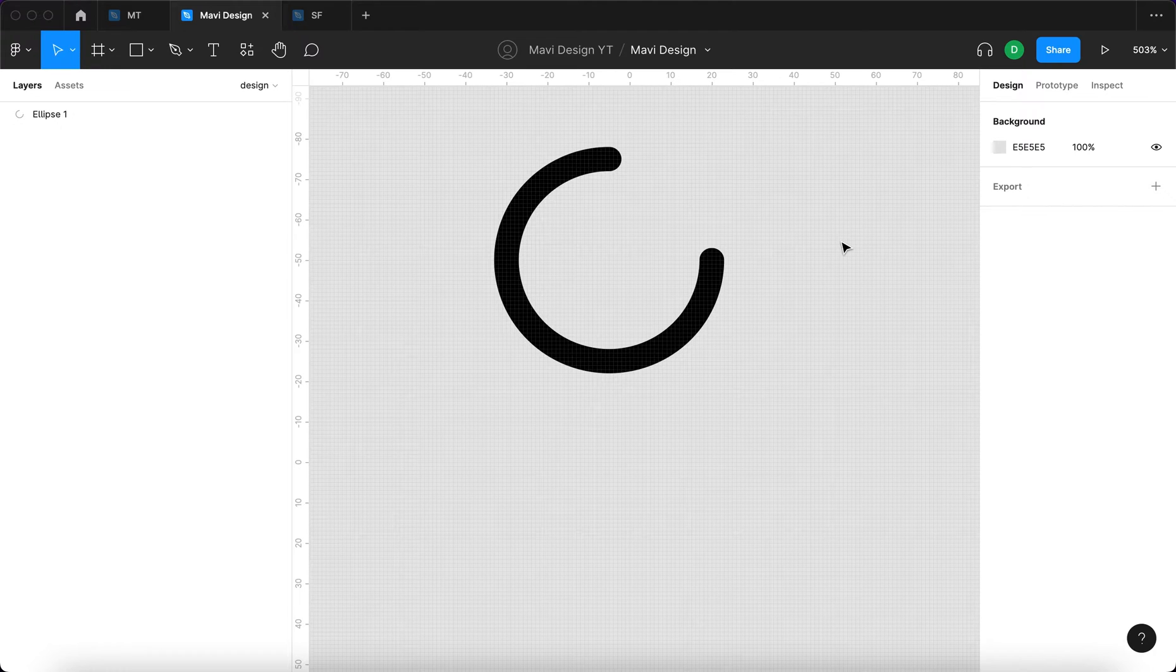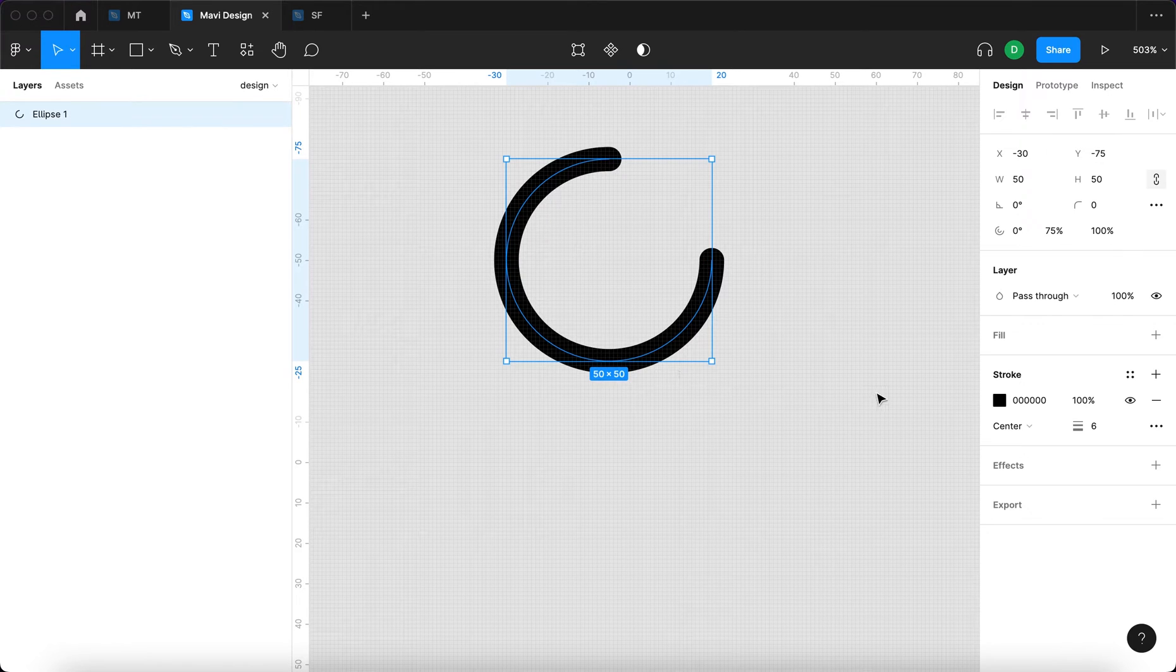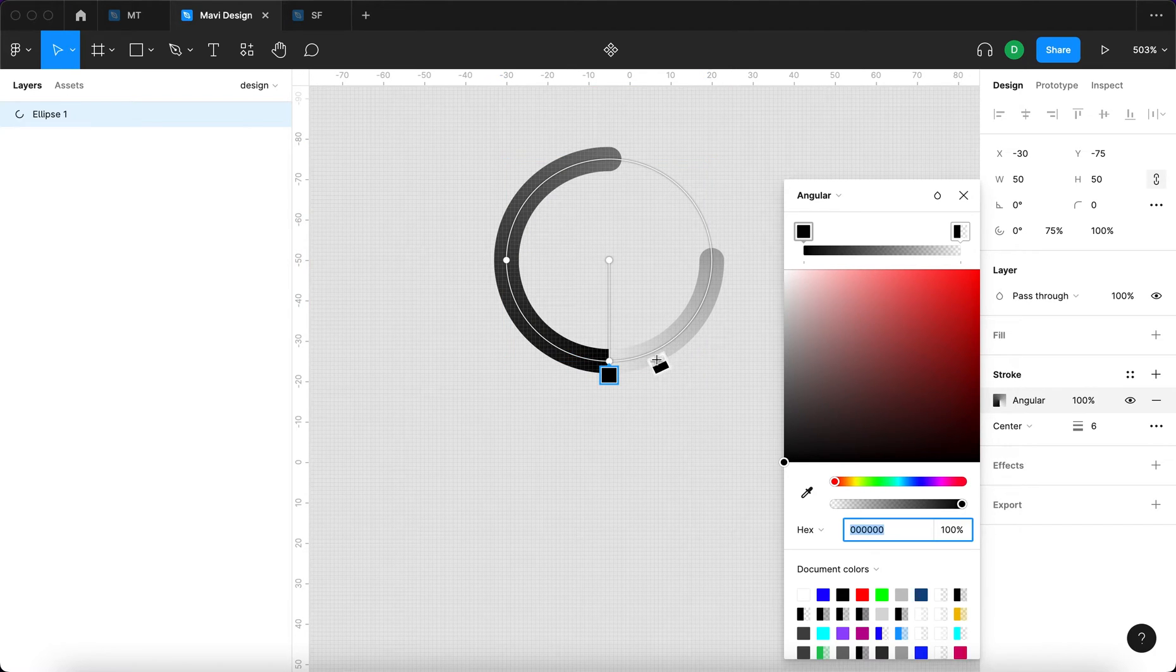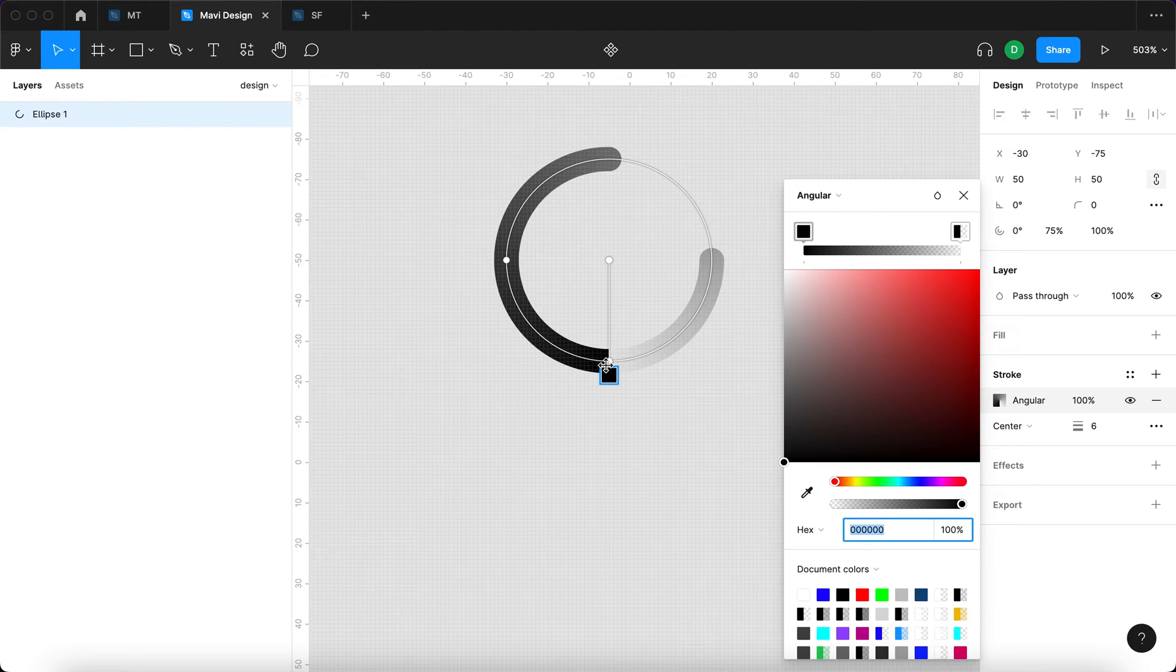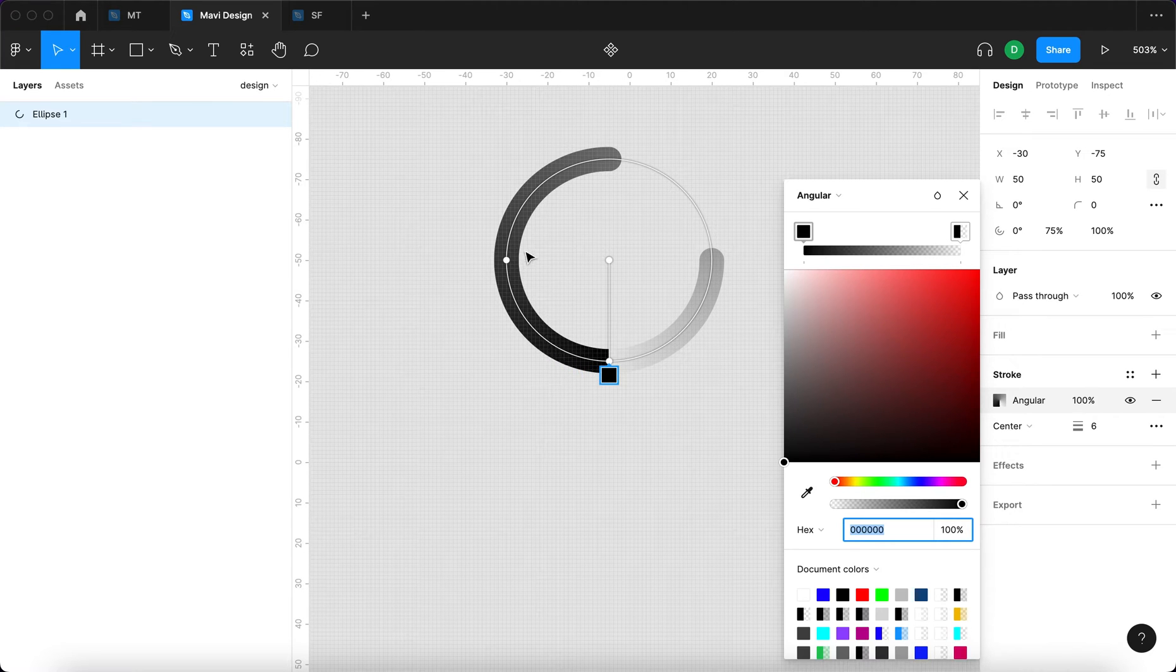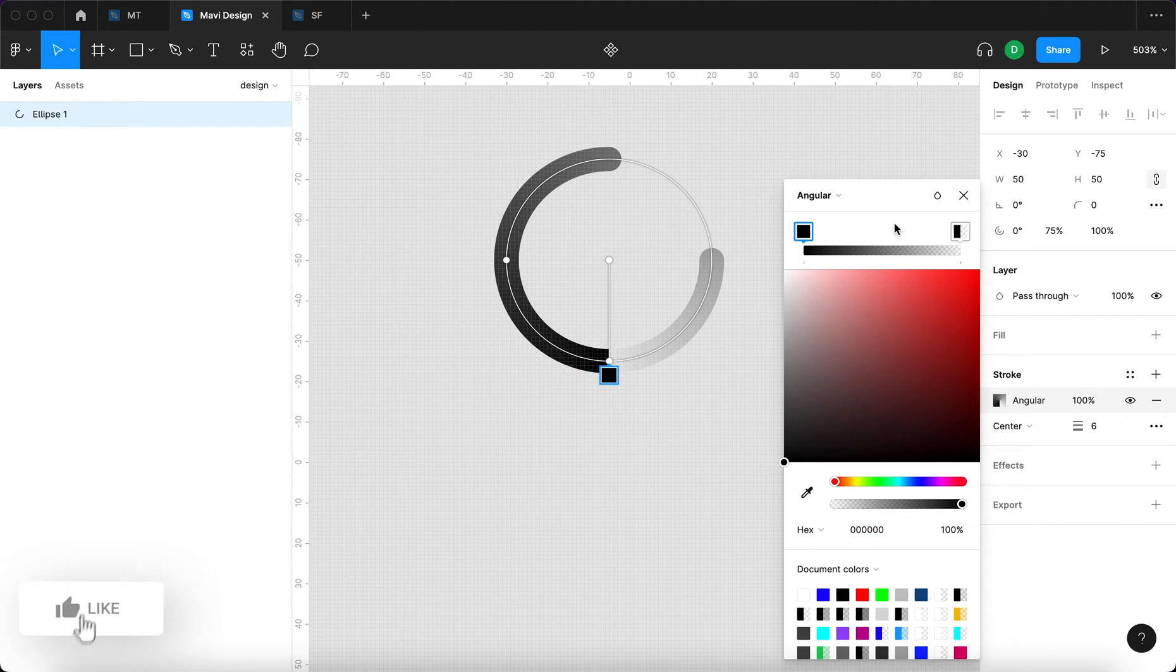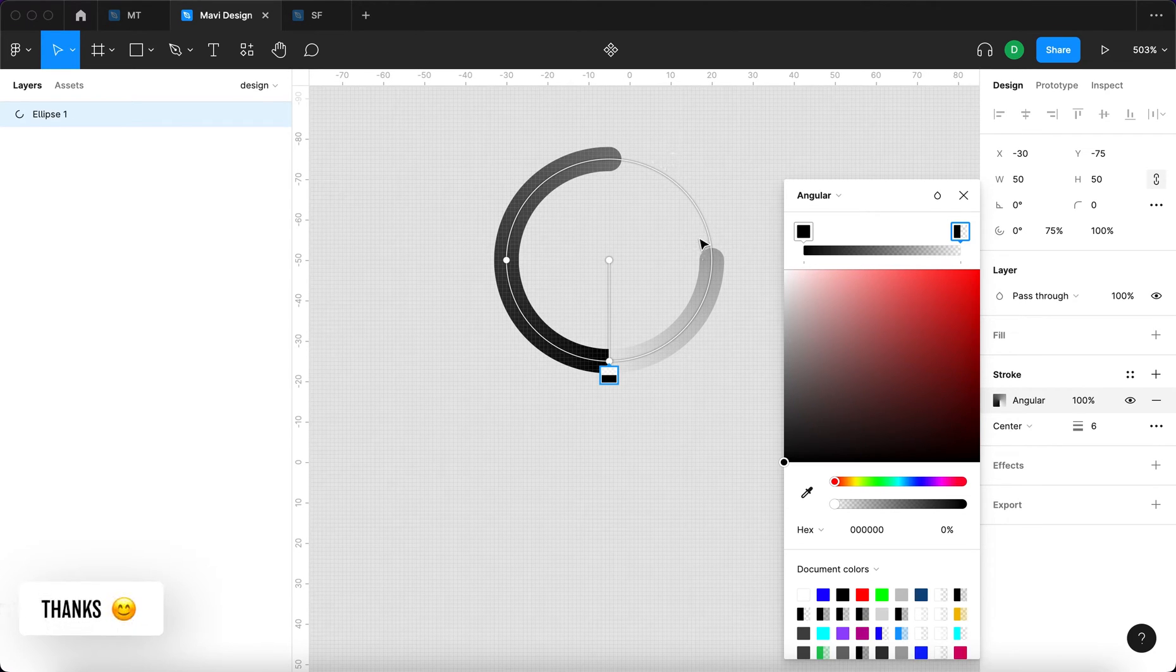Next thing we're going to do is create an angular gradient. I'm going to select the arc again, go to stroke, click this color, and then create an angular gradient. This creates a gradient that's going from this color to this color, wrapped in a circular way where both ends meet in a single point. It goes from this color to this color over the course of 360 degrees, over the course of a circle.